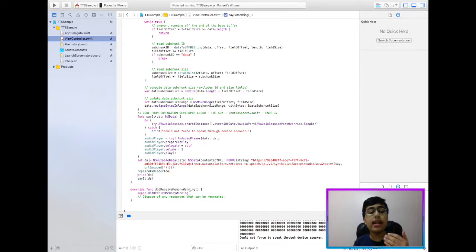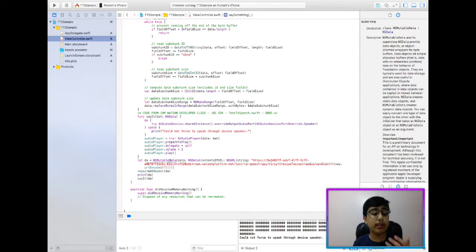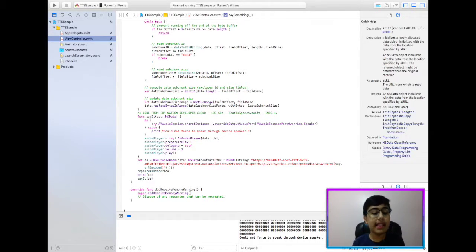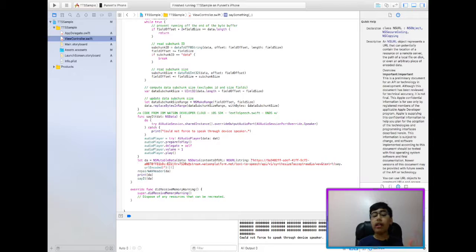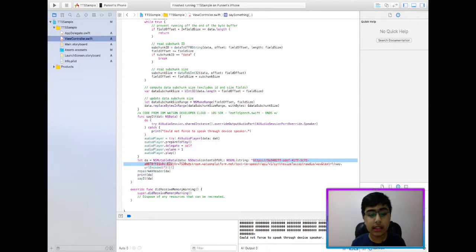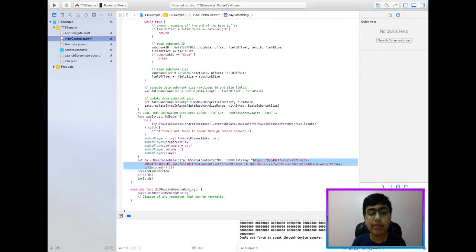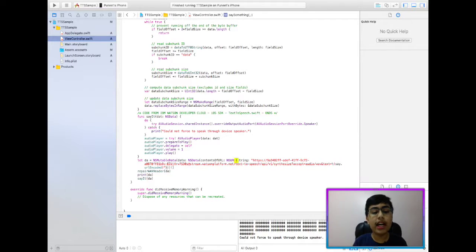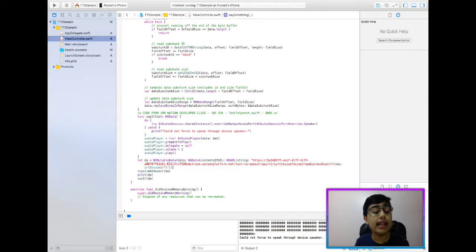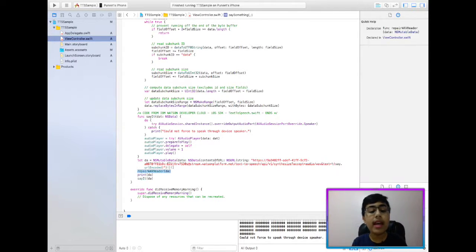So in order to retrieve the data, I actually create a constant called DA, which is NSMutableData out of normal data, which is NSData contents of URL, NSURL string, and then this huge string that contains credentials, and also a list of arguments, et cetera. Once that's done, I force unwrap the NSURL, and of course, force unwrap the NSData, and then we get that converted to NSMutableData.